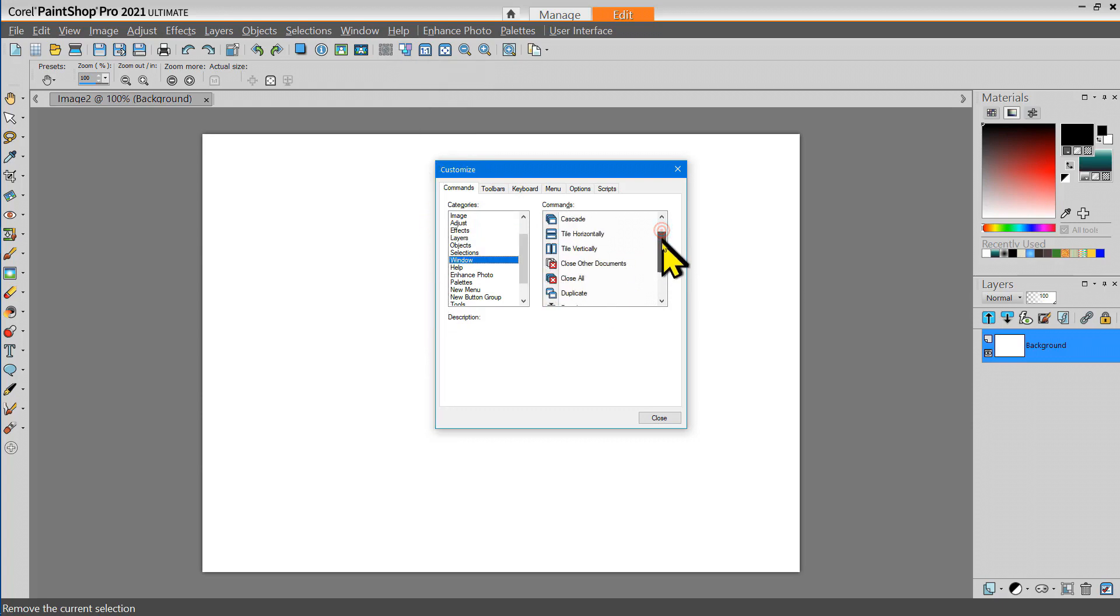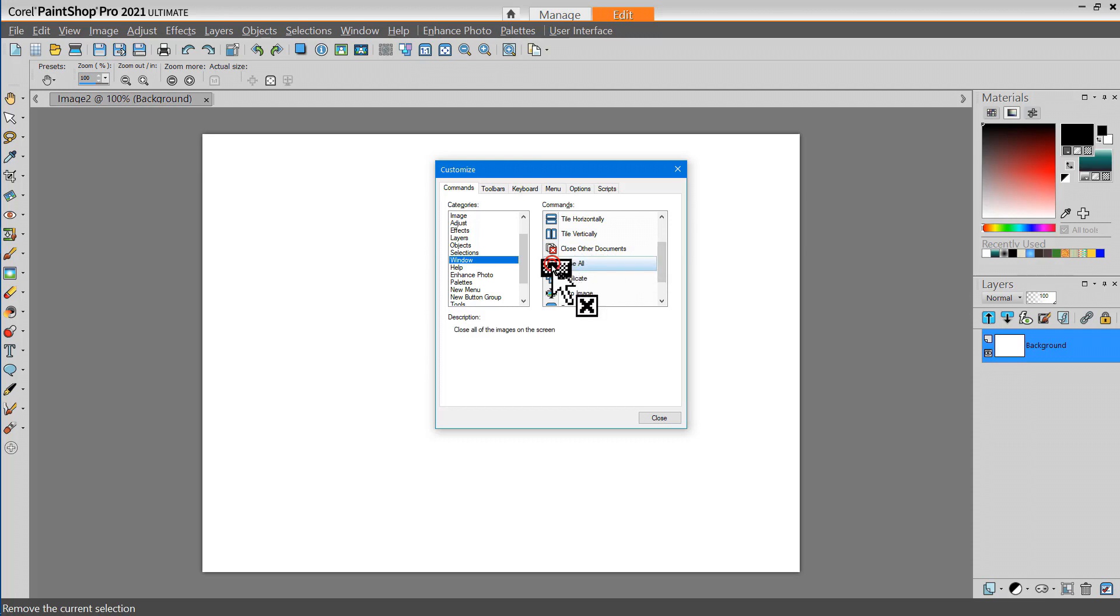It's handy if I'm working with a lot of different documents or pictures to be able to close all of them, so I'm going to add that tool.